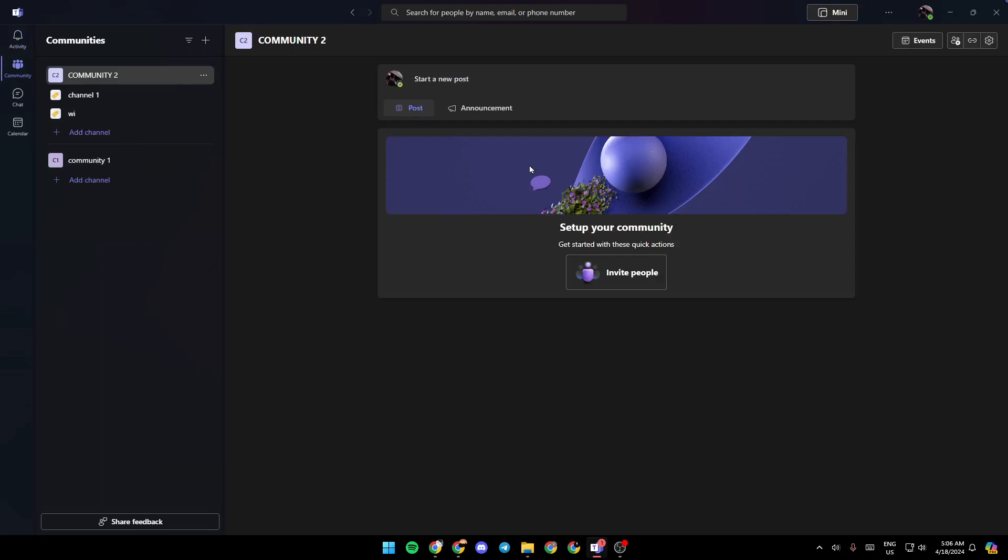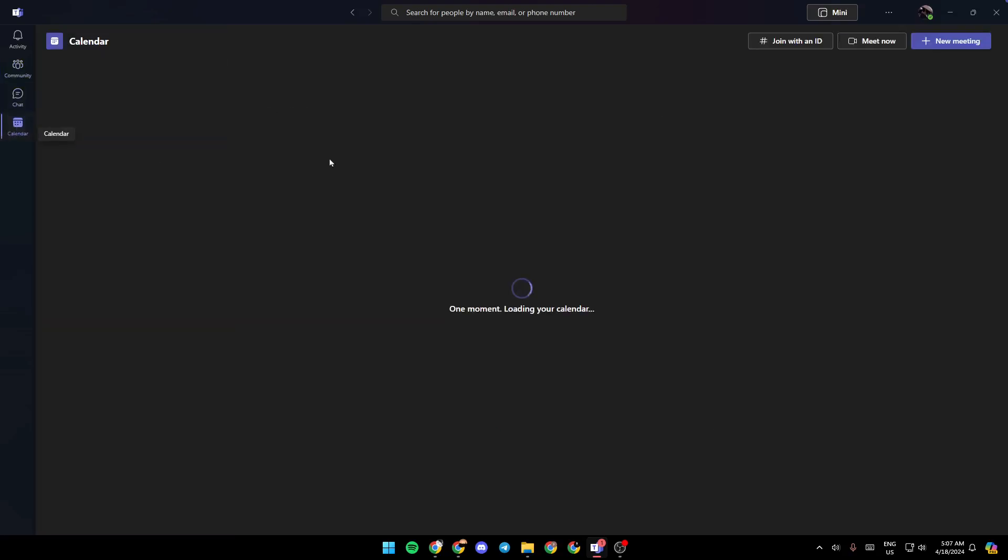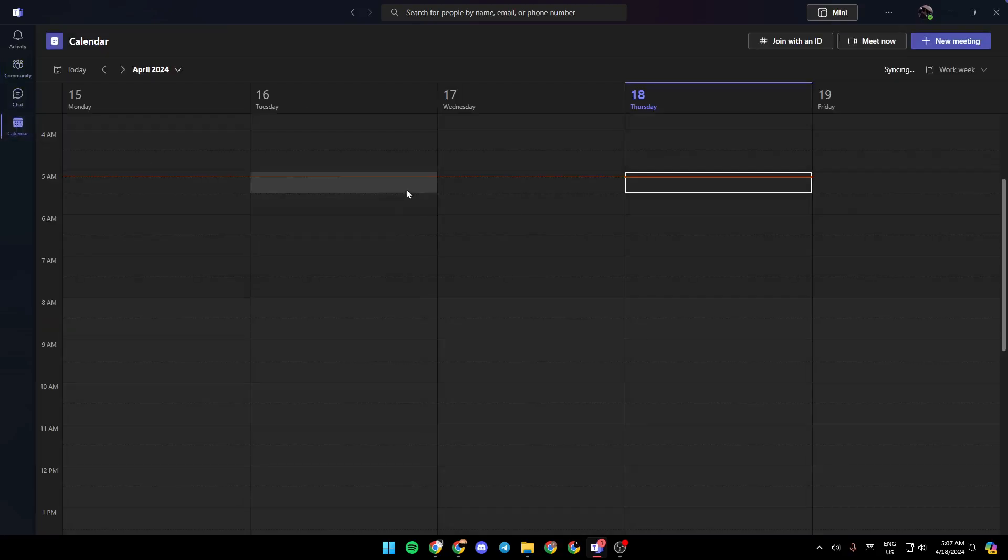is how the home page looks like. Once you open Microsoft Teams, here in the left side of your screen you're going to find all of the sections: the activity section, community section, chat section, and lastly the